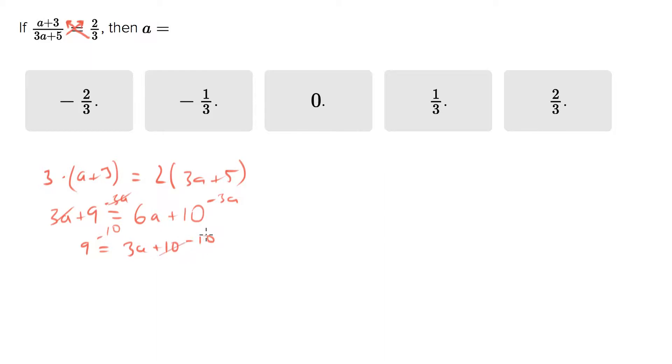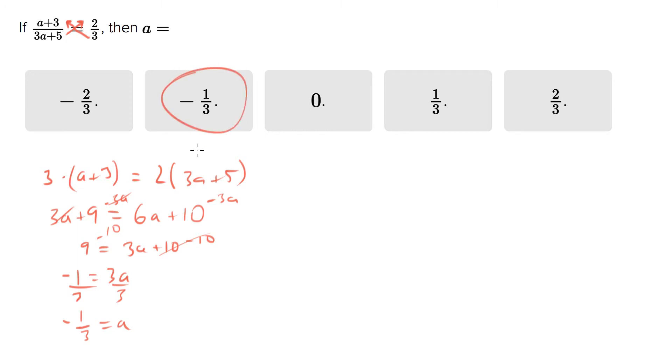And you end up with negative one equals three a. Divided by three, negative one third equals a. That'll be your answer there.